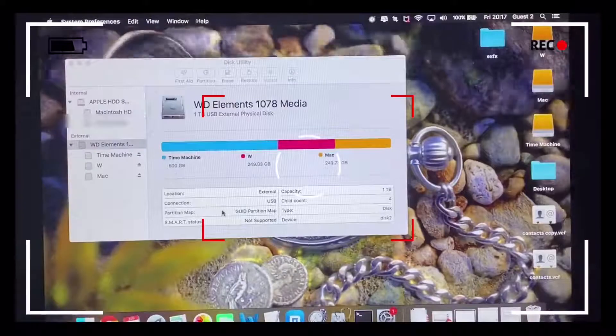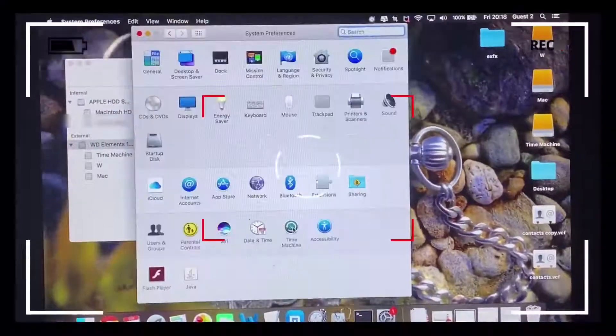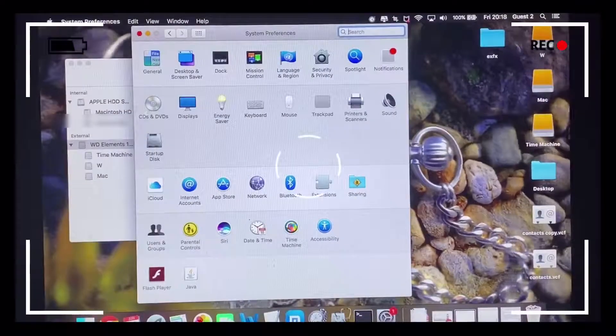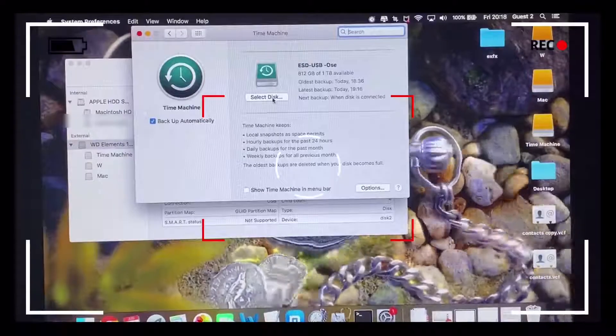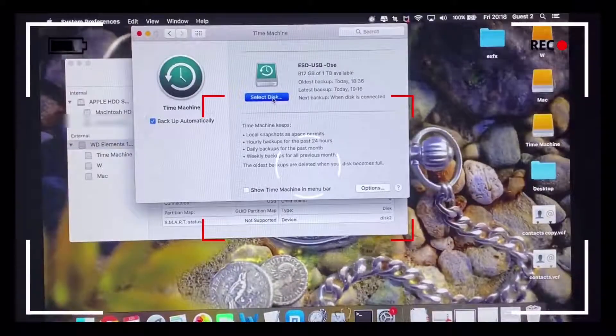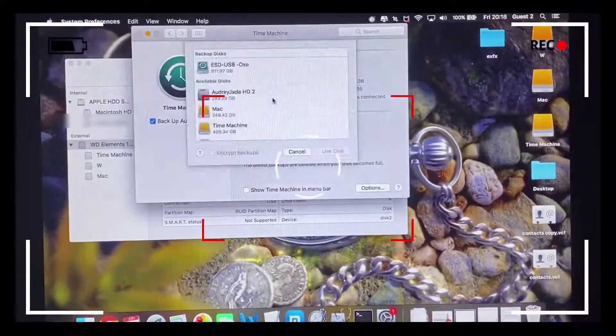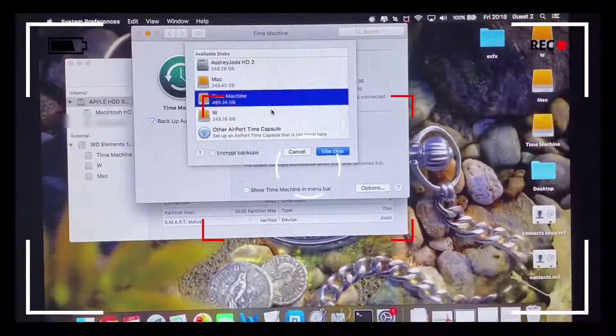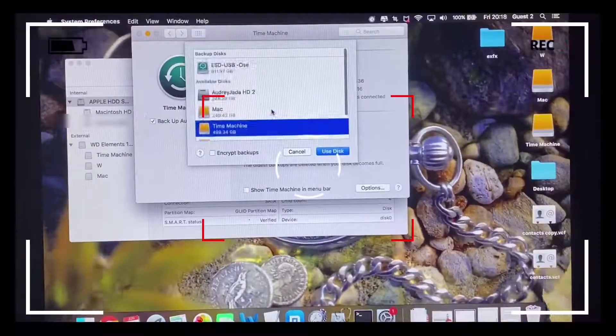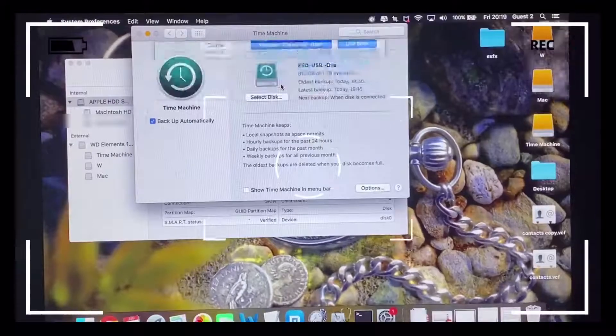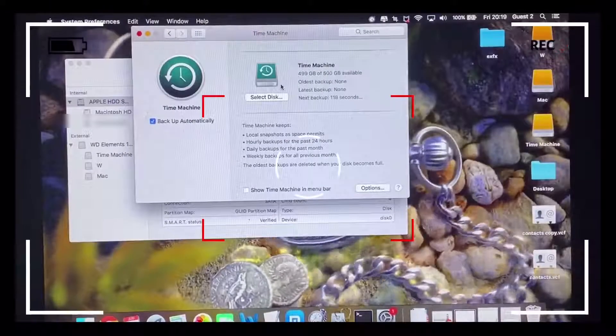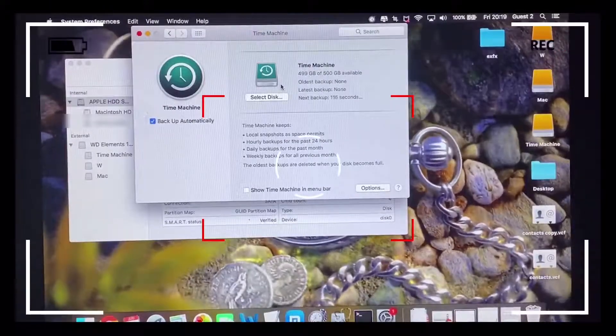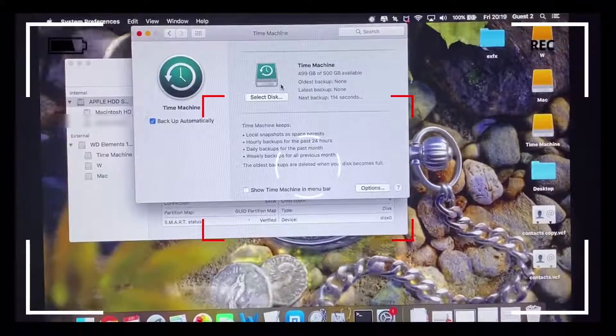In this case, that would be the Time Machine partitioned hard drive that's got the capacity for 500 gigabytes worth of storage. So we click on System Preferences, click on Time Machine, and select disk, which is the Time Machine partition. Click Replace, and that should start backing up all the files on our Mac computer to this partitioned disk.